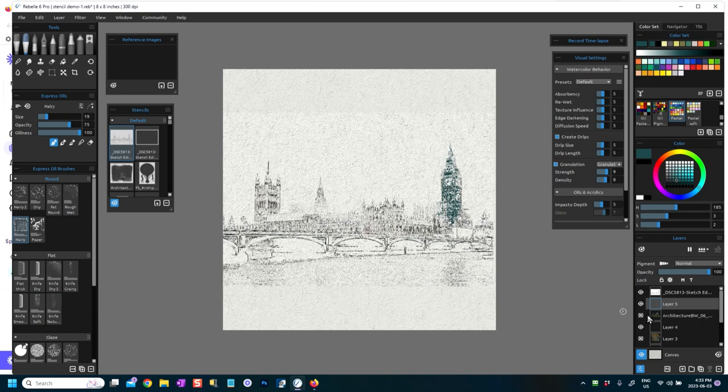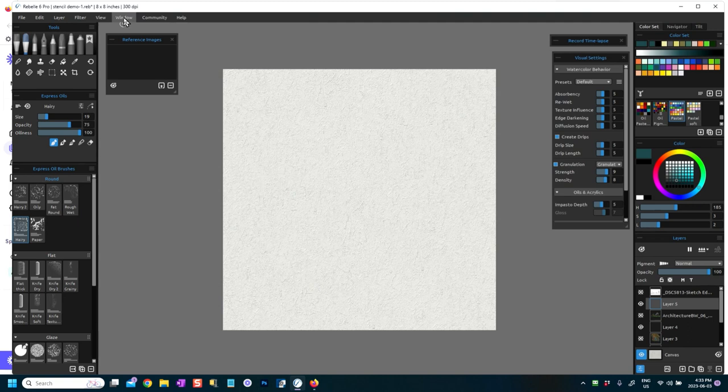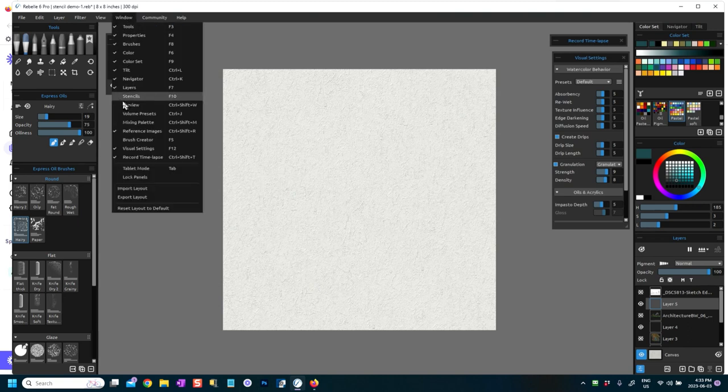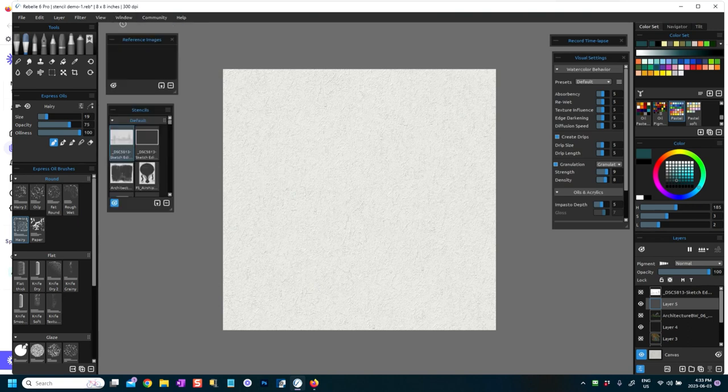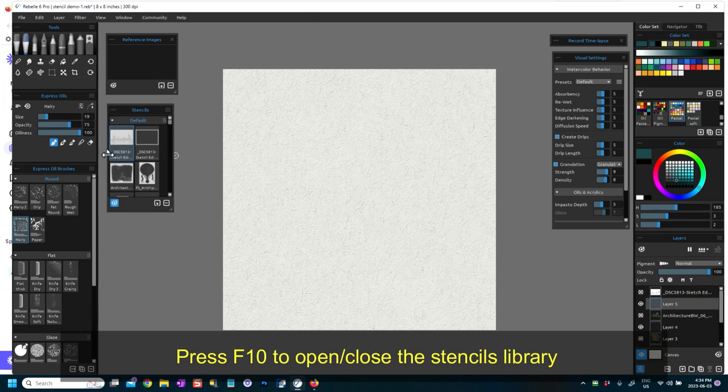I'm going to close that for a minute. You can open the stencils flyout in a couple of ways in Rebelle. You can go to Window and click on Stencils, or you can press F10. If you already have your stencils flyout open and you press F10 you will close it, and you press F10 again it will reappear.